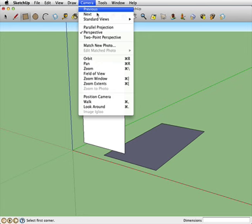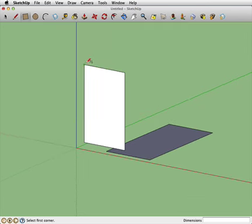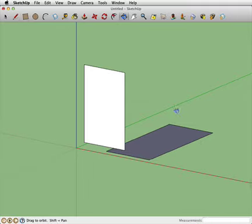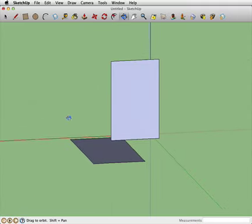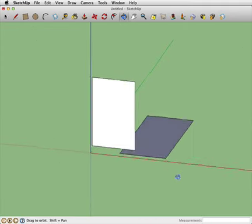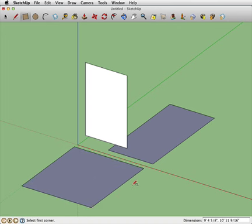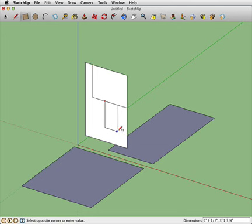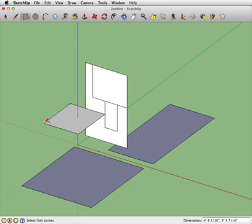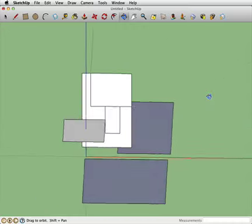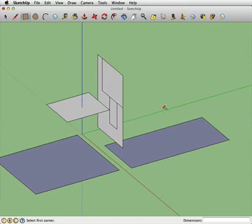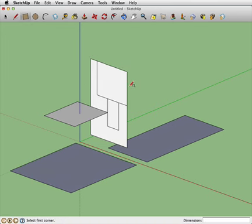I'm going to switch over to our regular parallel projection view. You'll notice we no longer have perspective — we're looking at things in more of a blueprint, CAD-like, isometric view. When you're drawing squares, you can draw them on any particular axis by clicking, dragging, and then releasing. You can even draw squares on other faces and surfaces. Depending on where you release, it tries to snap to different axes and different dimensions.